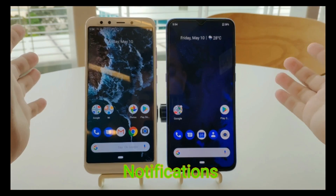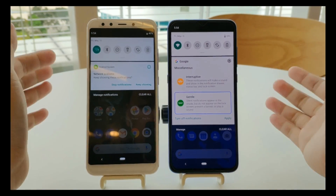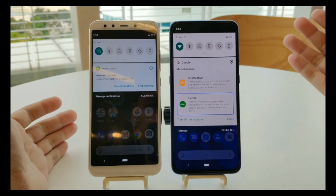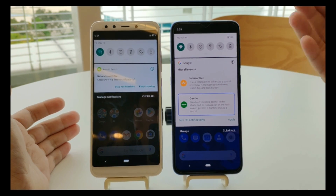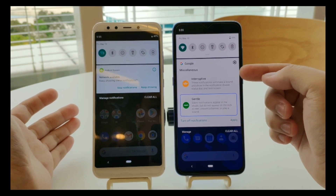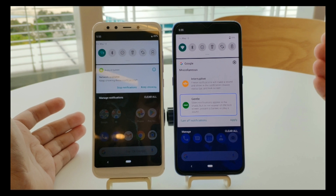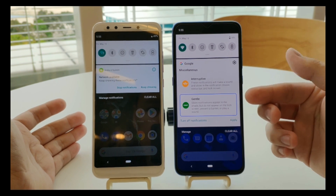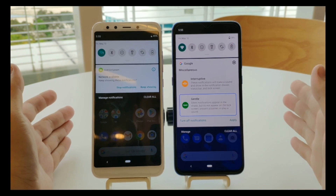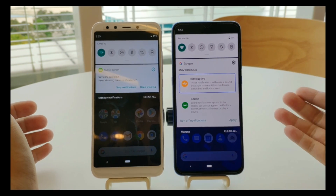For notifications, when you drop down the shade, on Android P there's a 'stop notification' or 'skip showing' option. On Android Q, you can choose either 'interruptive' or 'gentle.' When interruptive, the notification will make a sound and vibrate to make sure you see the message. In gentle mode, the silent notification appears only in the notification shade — it won't show on the lock screen or as a banner. That's the main difference between P and Q.